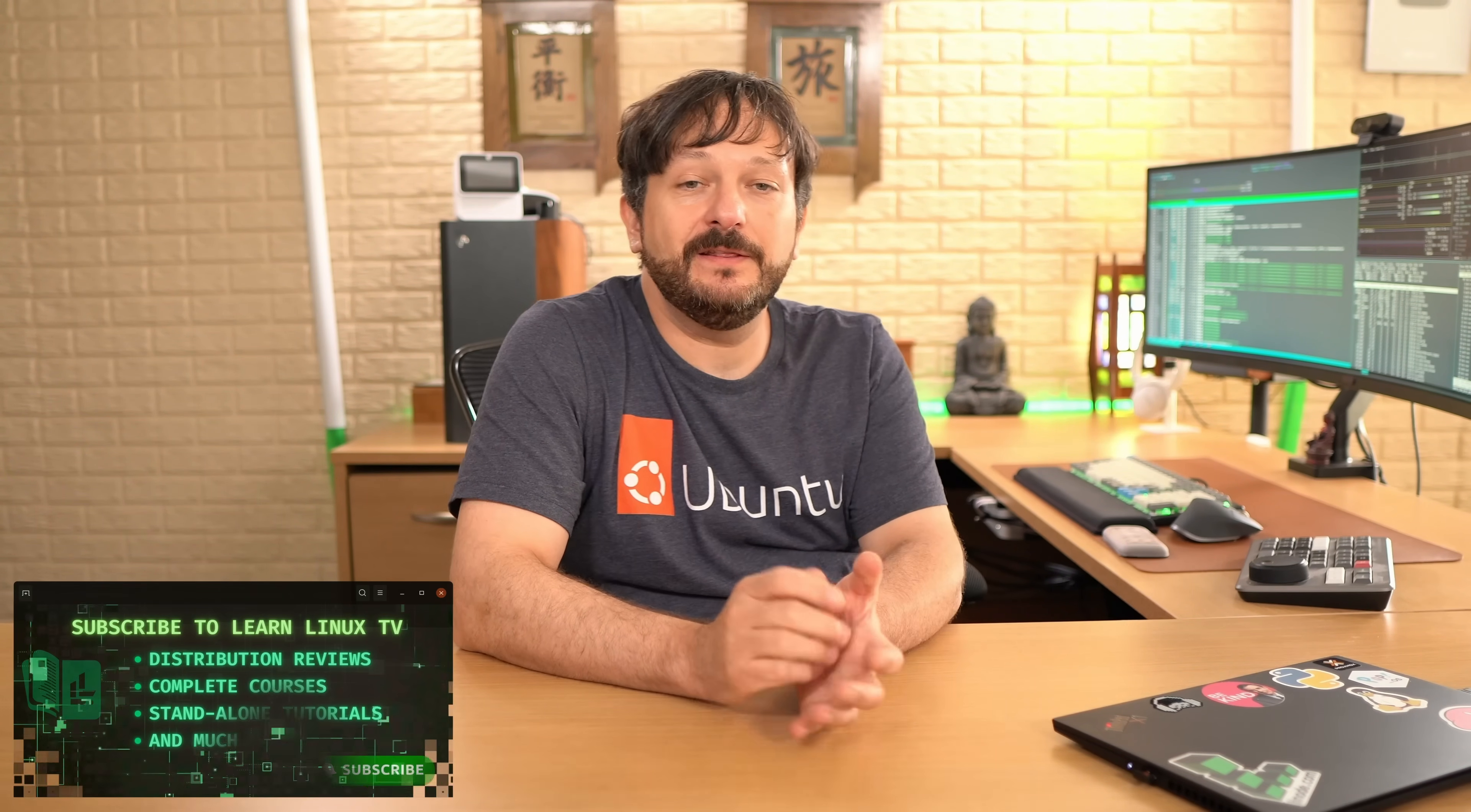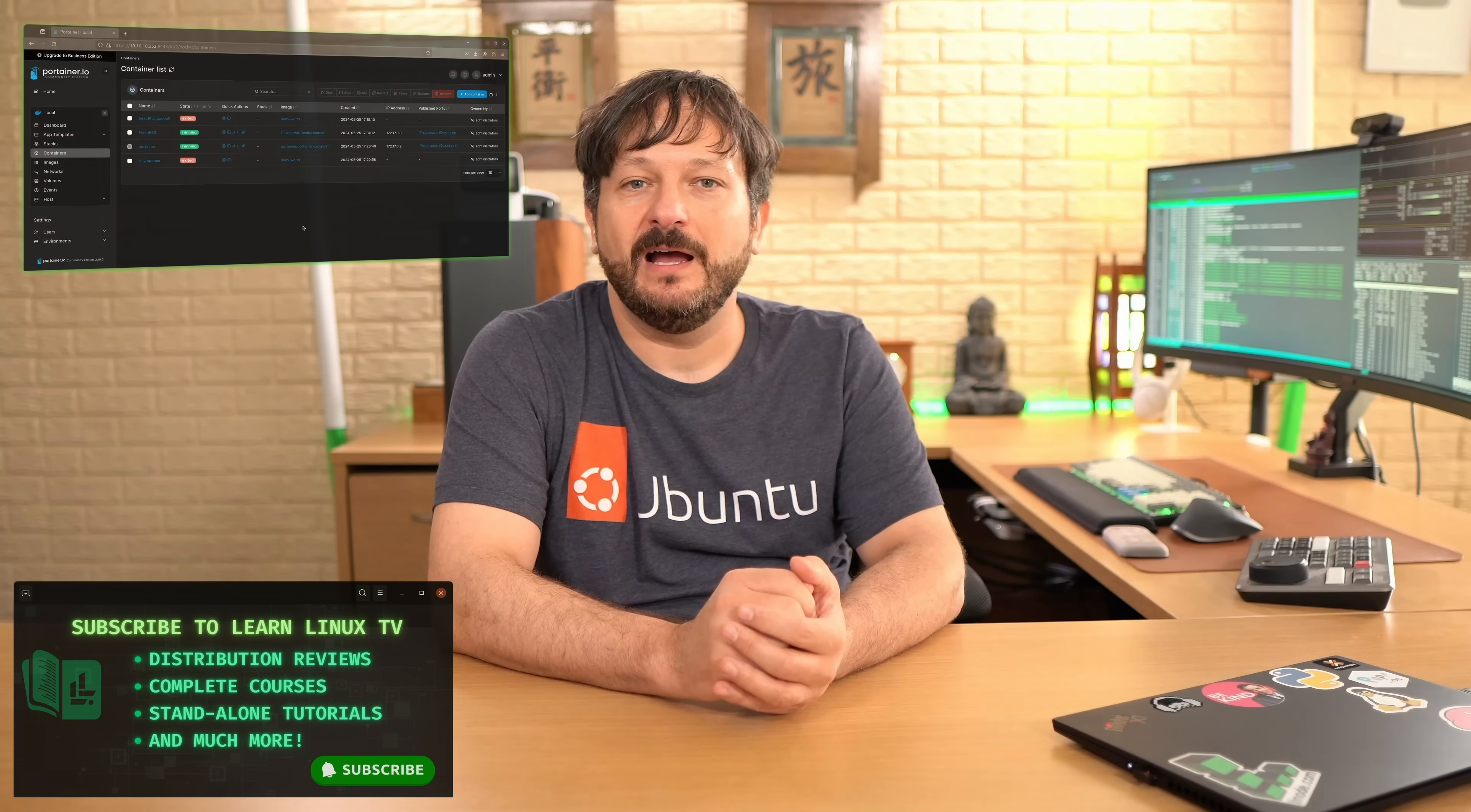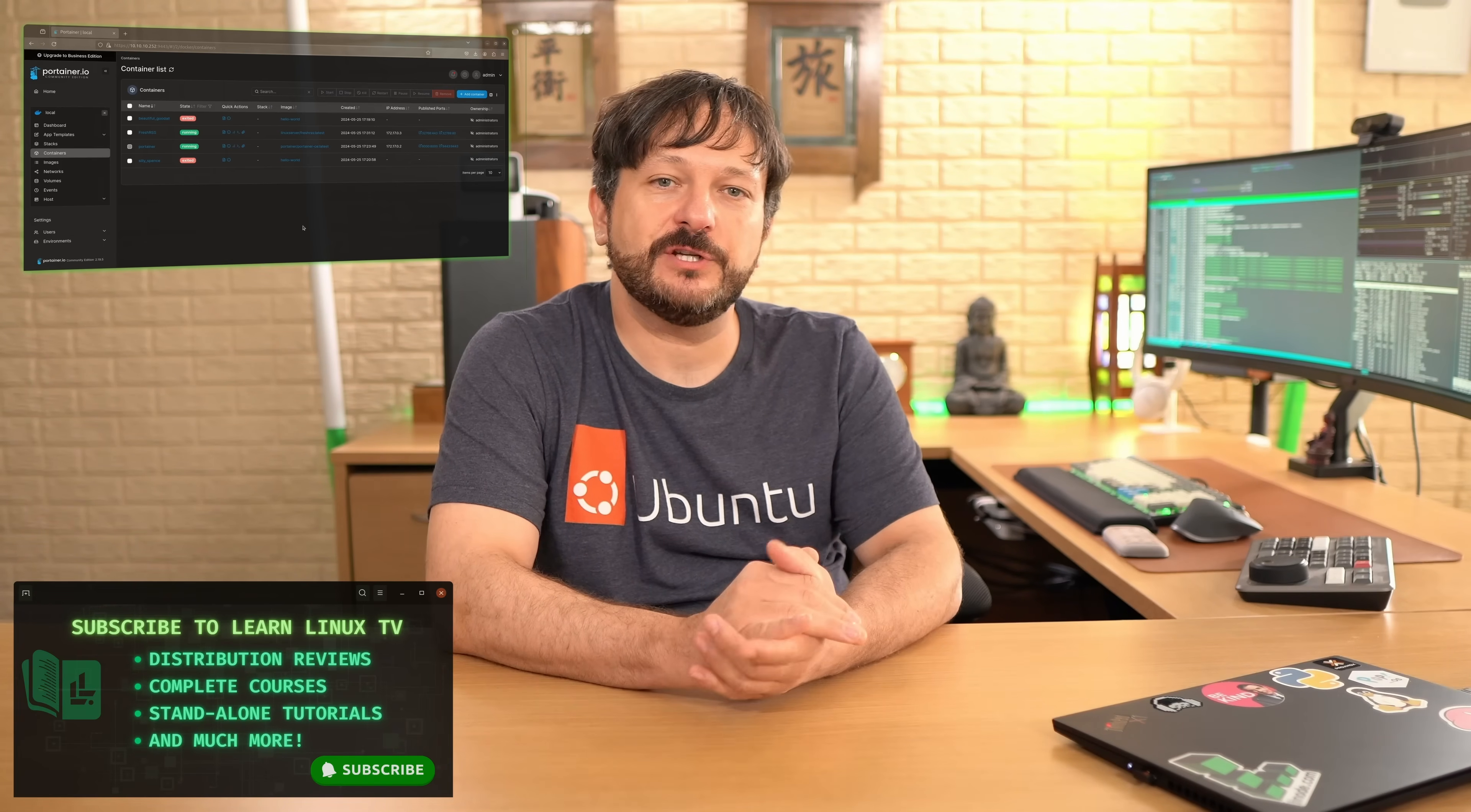Hello again, everyone, and welcome back to LearnLinux TV. In this video, we're going to be setting up a containerization solution, specifically Portainer. I've been wanting to do this video for a little while now and finally have the chance.